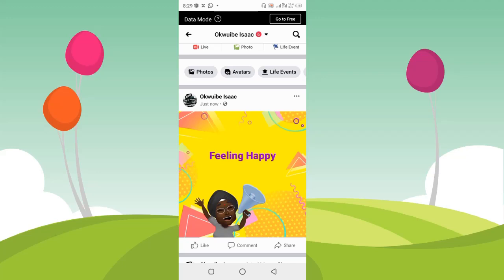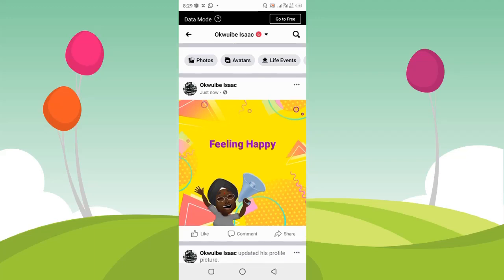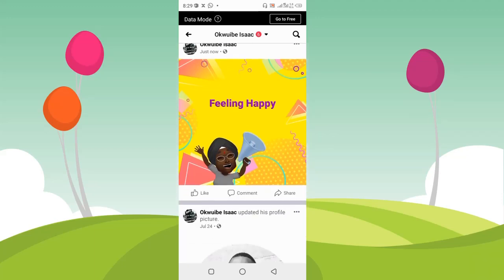So guys, this is how to create a post using Facebook avatar background. I hope this video was helpful. If it was, please give this video a like and subscribe to this channel. Thanks for watching, and I'll see you in my next video.